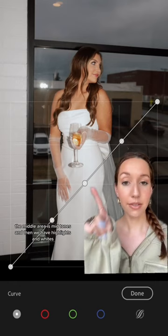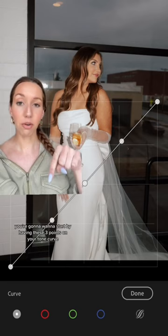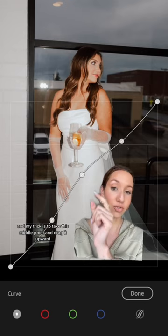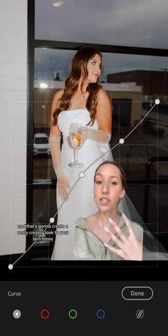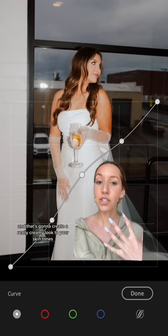To do this creamy skin tone trick, you're going to want to start by having three points on your tone curve. My trick is to take this middle point and drag it upward — what we're doing is adding brightness to the midtones of the photo, and that's going to create a really creamy look to your skin tones. You can also take this middle point and drag it down a little bit or drag it up depending on the skin tone. Just to show you — here's the before, here's the after.